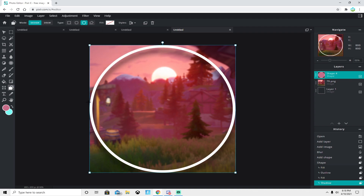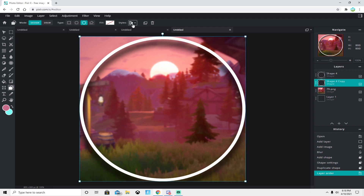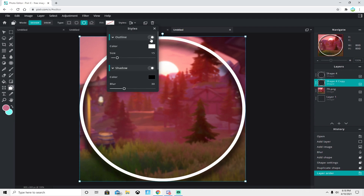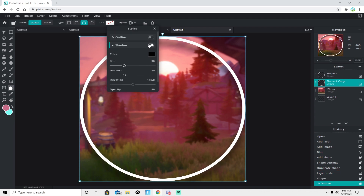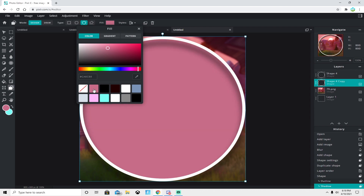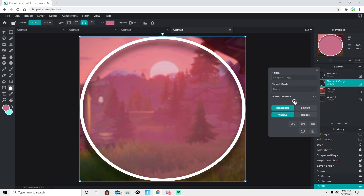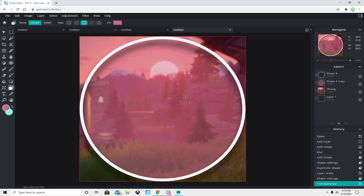Now we want this circle to be filled in with a color matching your skin — I'm using pink. Duplicate the layer, move it to the bottom, turn off the outline and shadow, and fill it with your chosen color. Then make it about 50% transparent so you can see right through it.